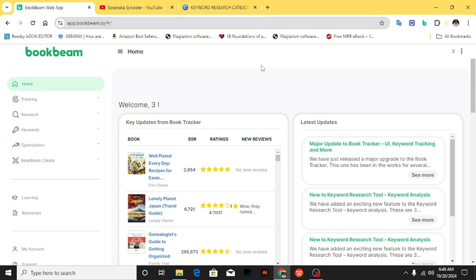There are four major things that I use BookBeam for, though that's not all it can do — there are so many things you can use this application for. I'm focusing on just four things that are going to improve your sales and help you make a lot of money on Amazon KDP.